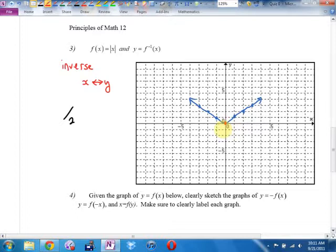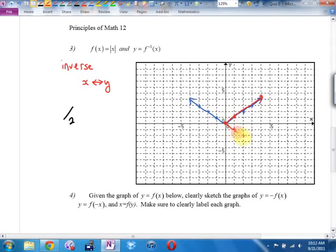And (1,1) will become (1,1) — strangely. You know what? This whole arm will be invariant. But this arm here, instead of (-1, 1) it becomes (1, -1). And instead of (-2, 2) it becomes (2, -2). That arm is going to end up like that.